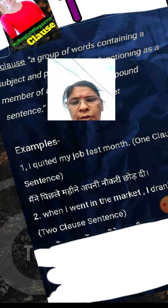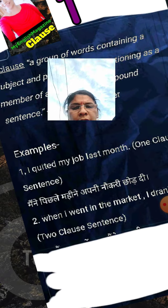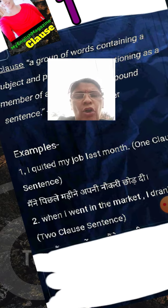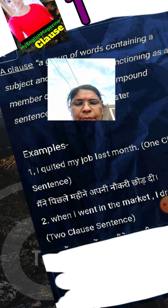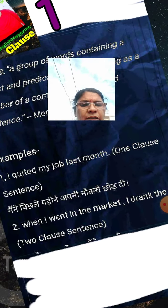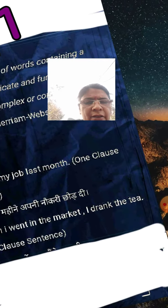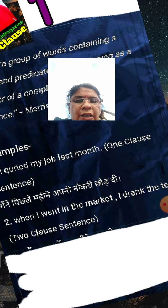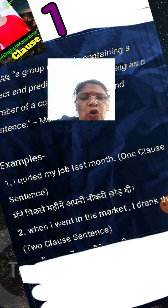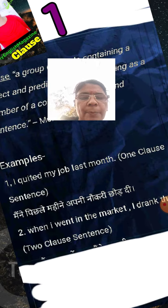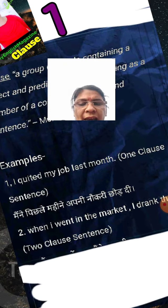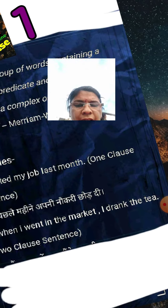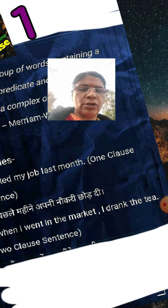Now I'll give examples. 'I quitted my job last month.' — this is a one-clause sentence. Then: 'When I went in the market, I drank the tea.' — this is a two-clause sentence. So in the first example, one clause; and in the second example, when I went in the market comma I drank the tea, it is a two-clause sentence. Okay, clear.